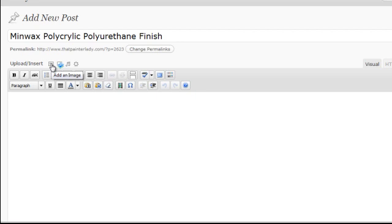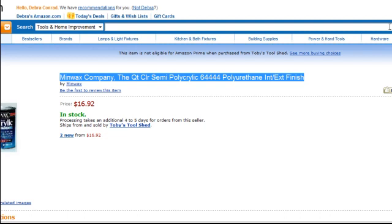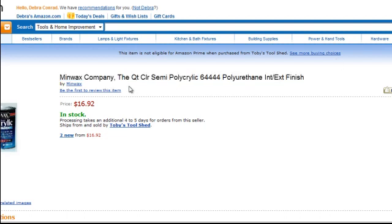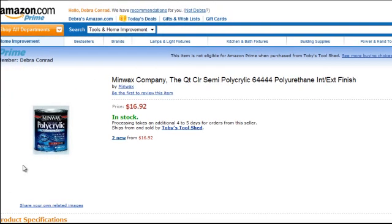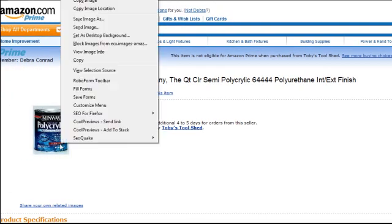First, you are going to need to add an image. I'm going to go over to Amazon and I've picked a product and here's an image of it. Let me scroll over there so you can see it. There's the image.